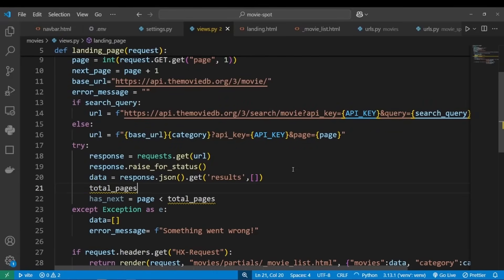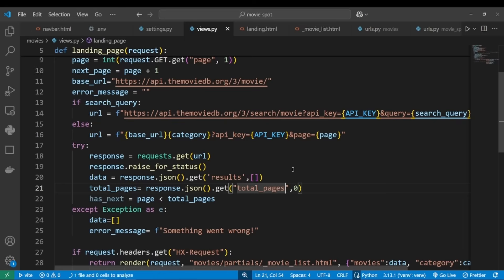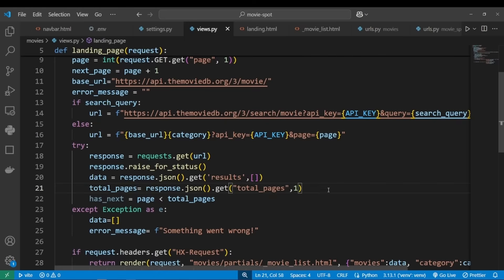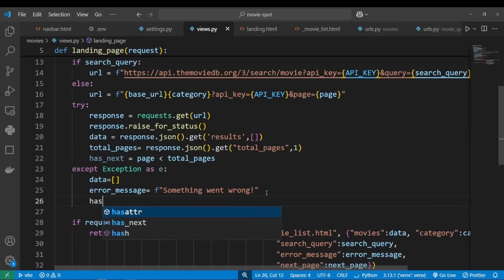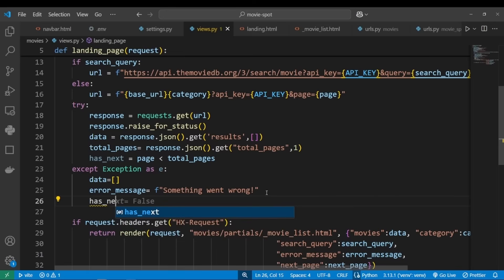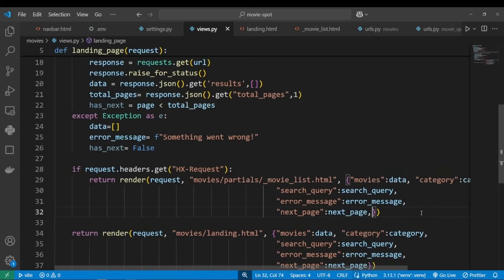We want to set the default to one. Okay, and in the except block, let's set has_next to False. And now let's pass has_next to our templates.